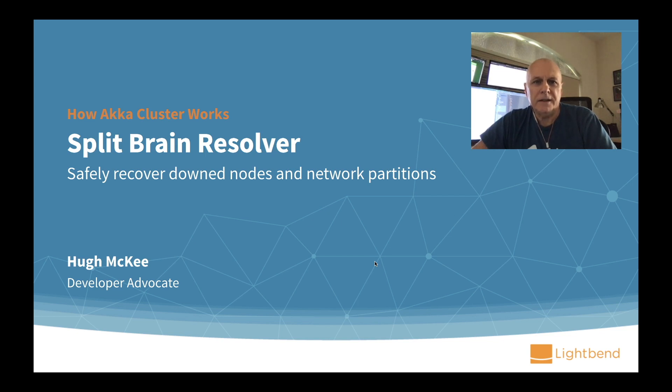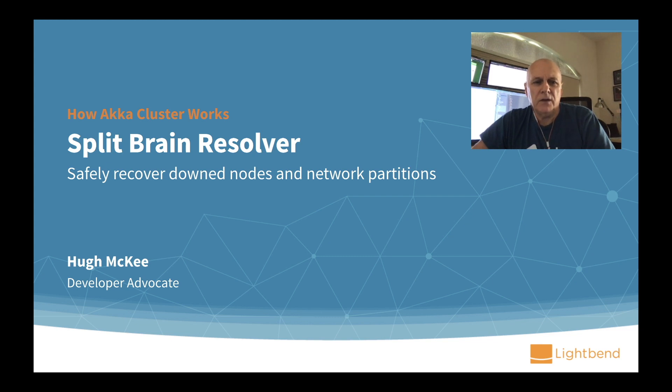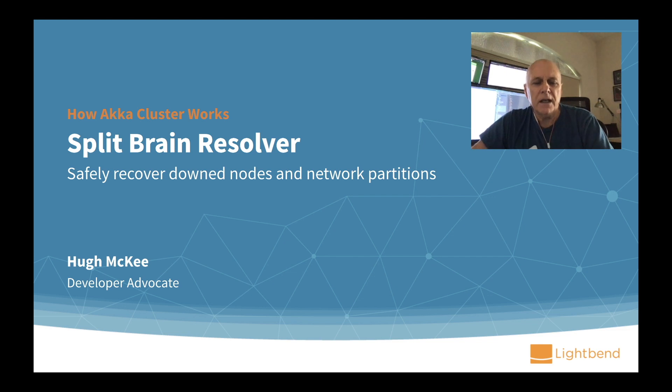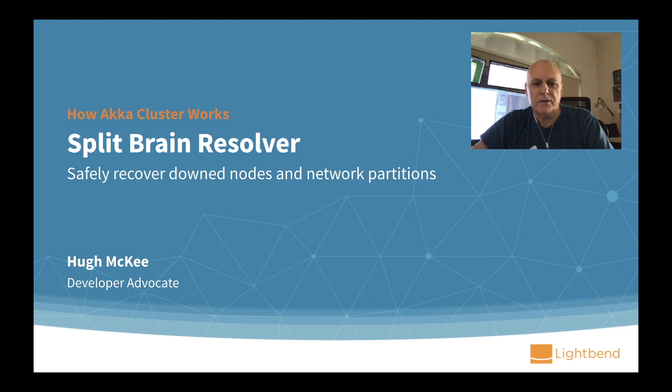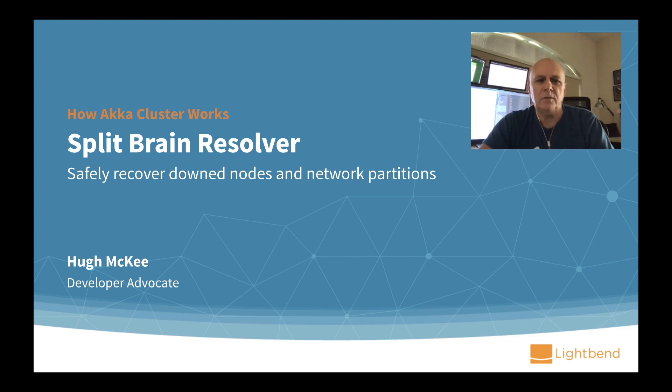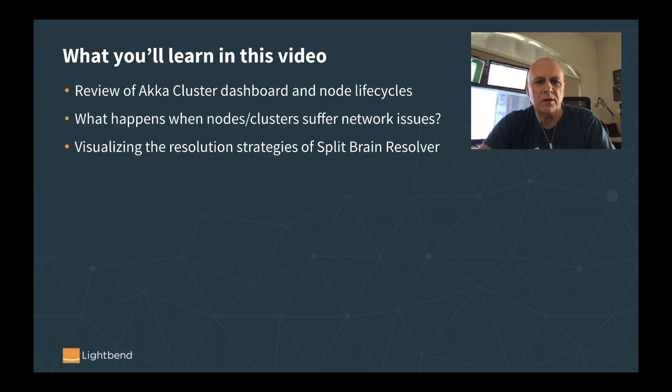Hi, my name is HumaKey. I'm a developer advocate for the Akka platform at LightBend. In this video, we're going to be taking a look at the Akka cluster split-brain resolver, which is a pretty interesting piece of software. It's primarily responsible for dealing with network issues in running Akka clusters, in particular network partitions. So we're going to be digging into what is a network partition, what is the split-brain resolver, and how does it work.